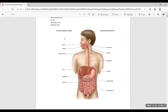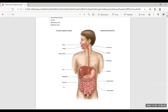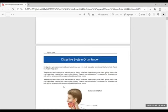The alimentary canal organs are: oral cavity, pharynx, esophagus, stomach, small intestine, large intestine, and anus. On the side of this tract there are helping organs called accessory digestive organs: teeth, tongue, salivary glands — we have three pairs — liver (the largest gland in the abdominal cavity), gallbladder, and pancreas.